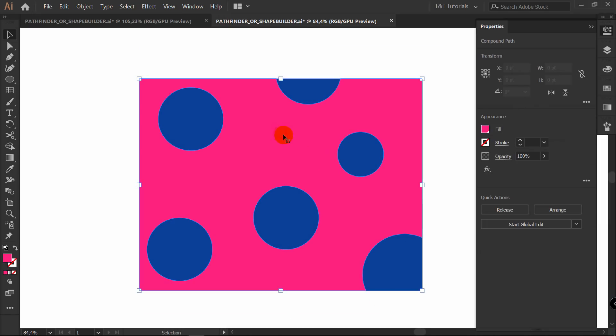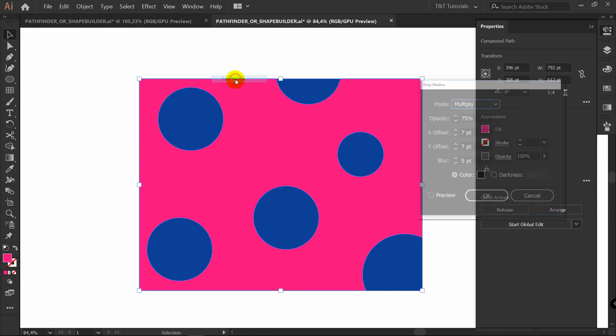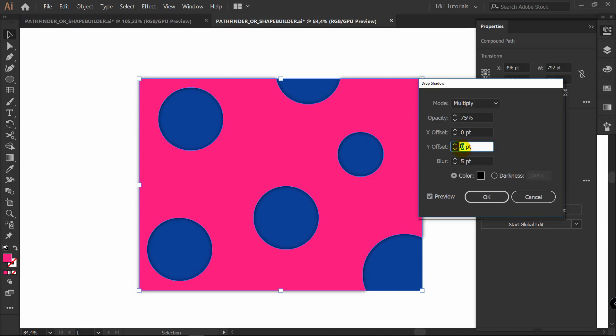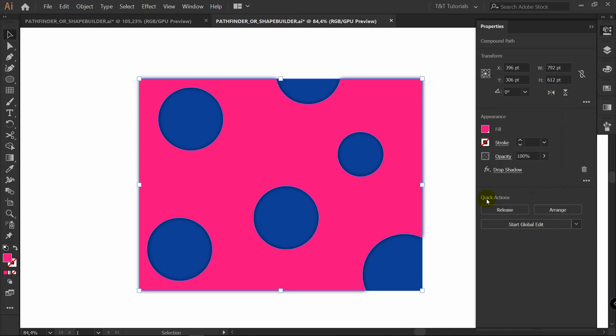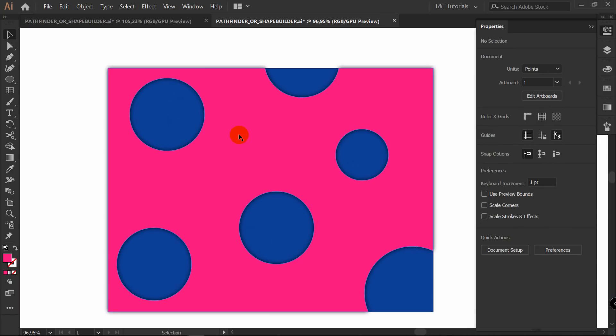Just select all these layers. Deselect these ones. Control G to group. Then with these layers selected, select this rectangle. Properties, Pathfinder, Minus Front. And you will get this result. Now you can select this object. Effect, Stylize, Drop Shadow. Preview. I will enter zero points here and here.